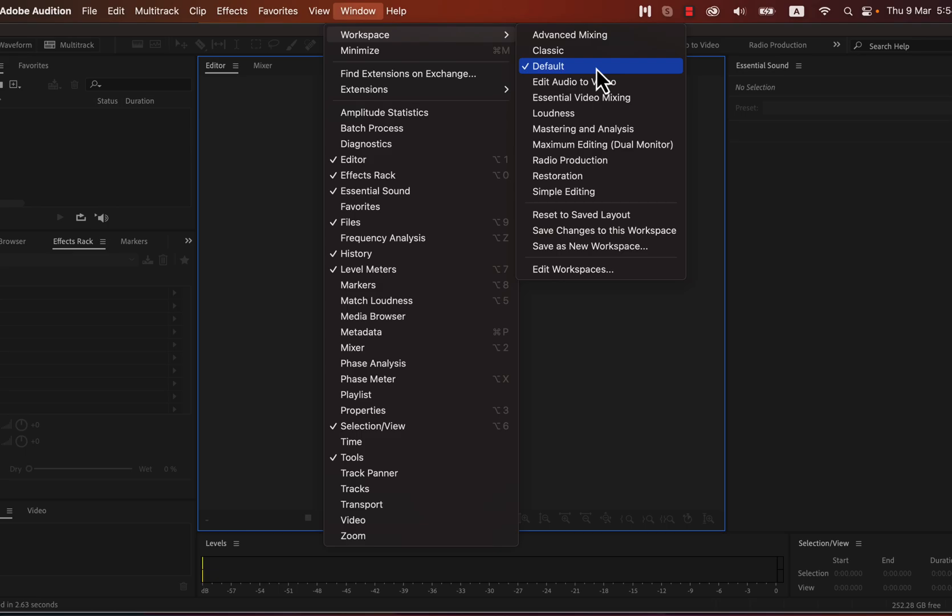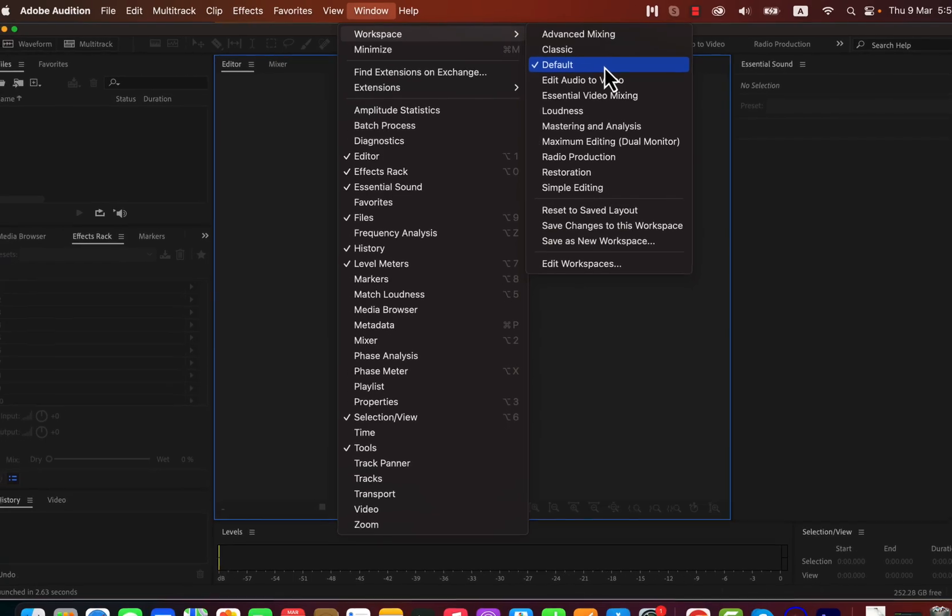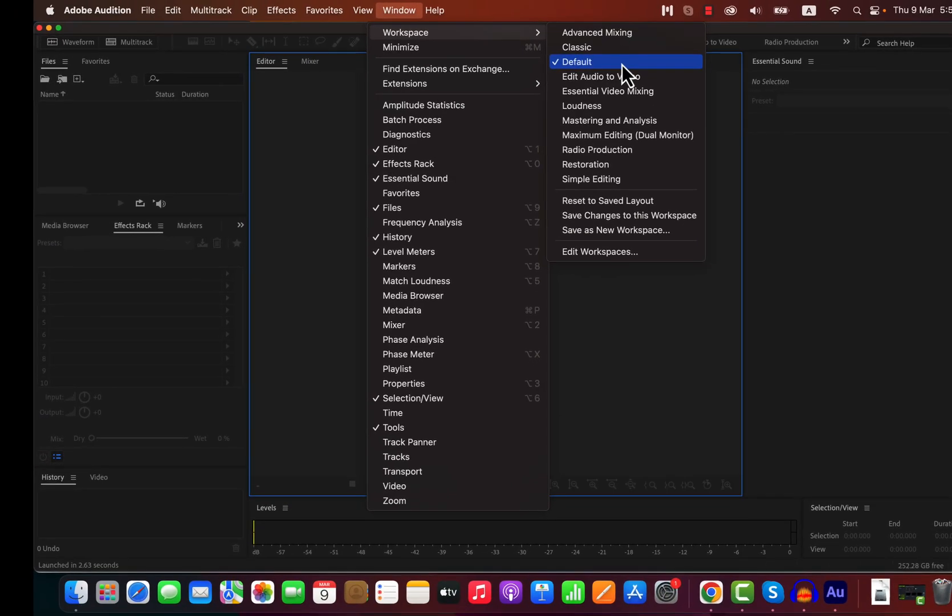If you're using the default workspace, your interface should look similar to mine. Now let's move on to the next part of the recording process.